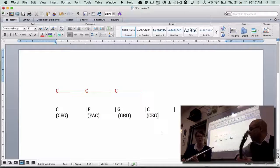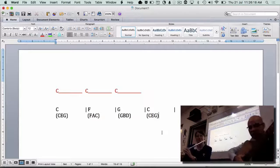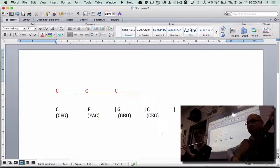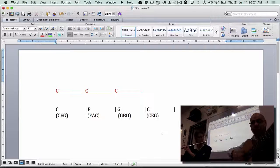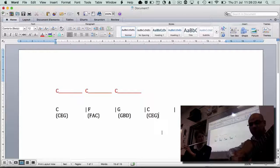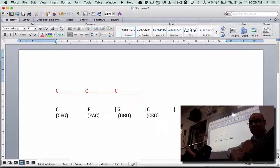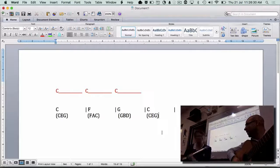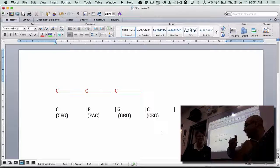Let's just hammer it through and see what happens — all three bars from the beginning. One, two, three, four... [They play all three bars.] Can you hear how it's clashing a bit?